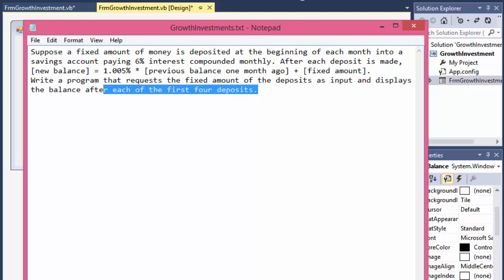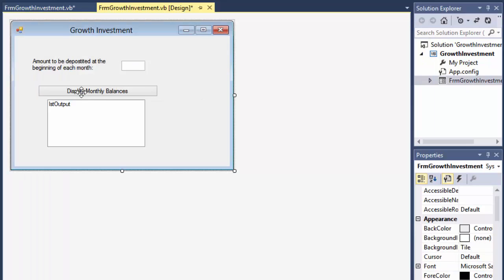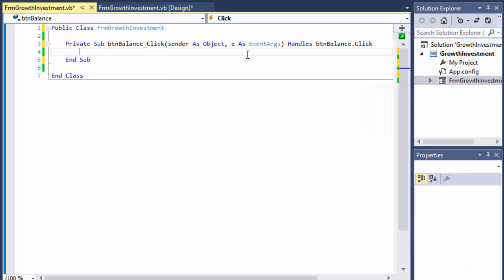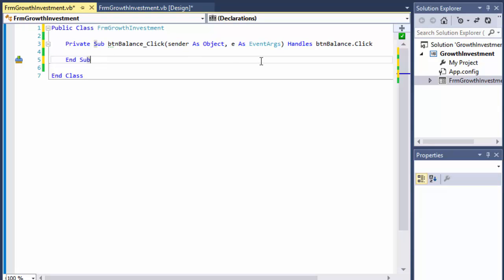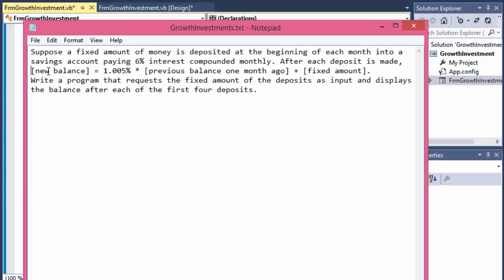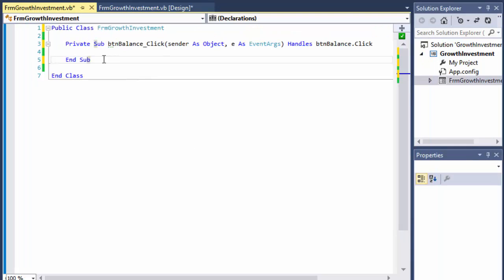They want us to make four deposits, so that's a constant they give us. I have the form — very simple, just a button that when clicked will read the number from the text box (the original deposit) and output the four months with the compounded interest. Most of the functionality will be in the button click, but we also need to create a function that will actually calculate the interest.